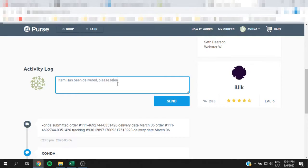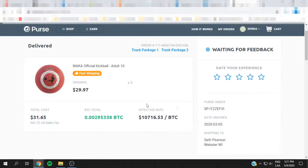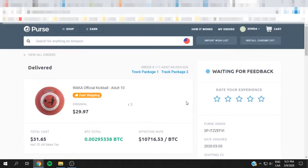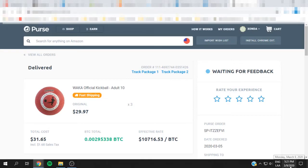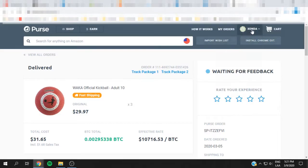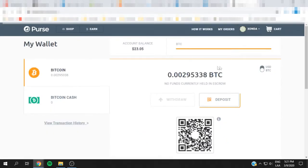We're going to tell the user that the package has been delivered and to please release the bitcoin. Now, usually you can also add the tracking number to Purse, but since it's Amazon, they already know when it's delivered or not. As you can see, the buyer just confirmed the purchase right here and you can rate them. As you can see, this is delivered, it's waiting for your feedback. Now if you go to your wallet, it shouldn't be in escrow right now, it should be already in your balance. We're going to go ahead to wallet and as you can see, it's already there.